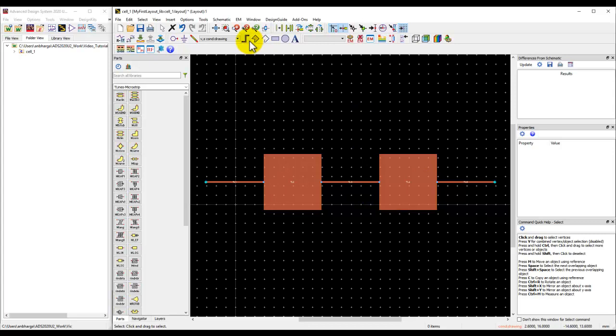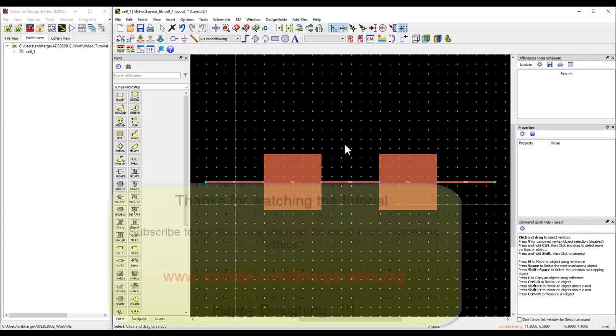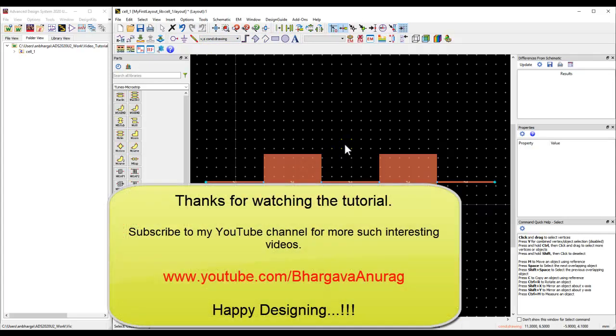For this video, that's enough. Look forward to seeing you in the next video. Thanks for watching.